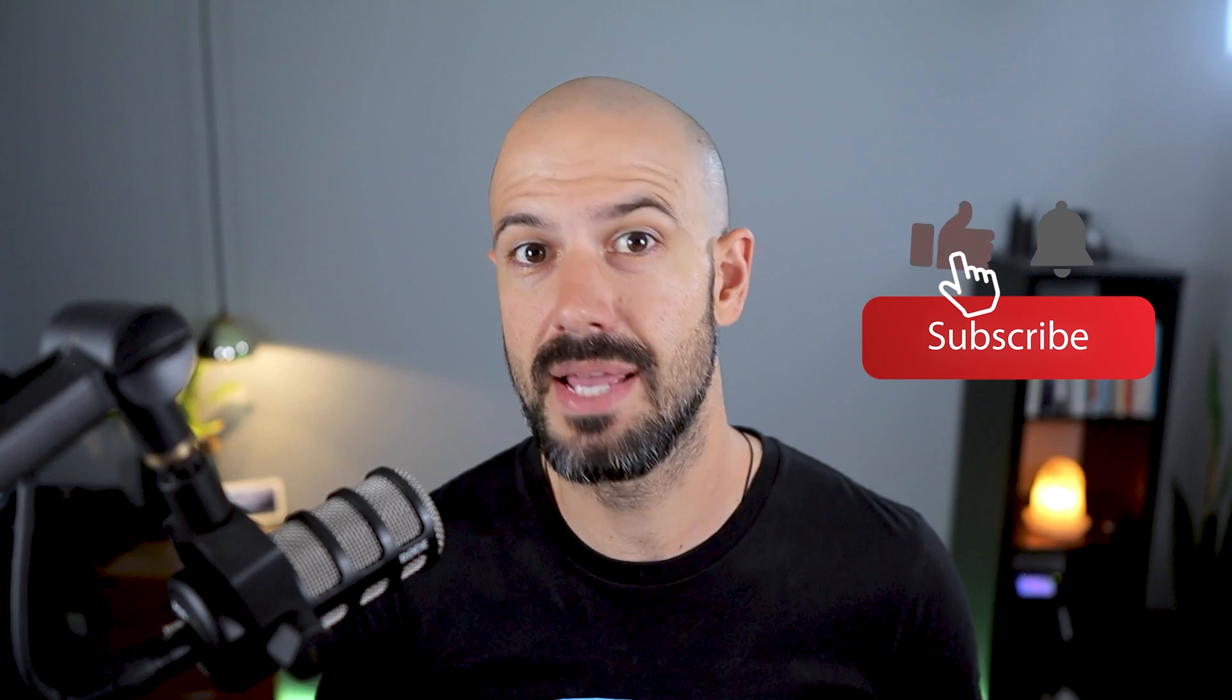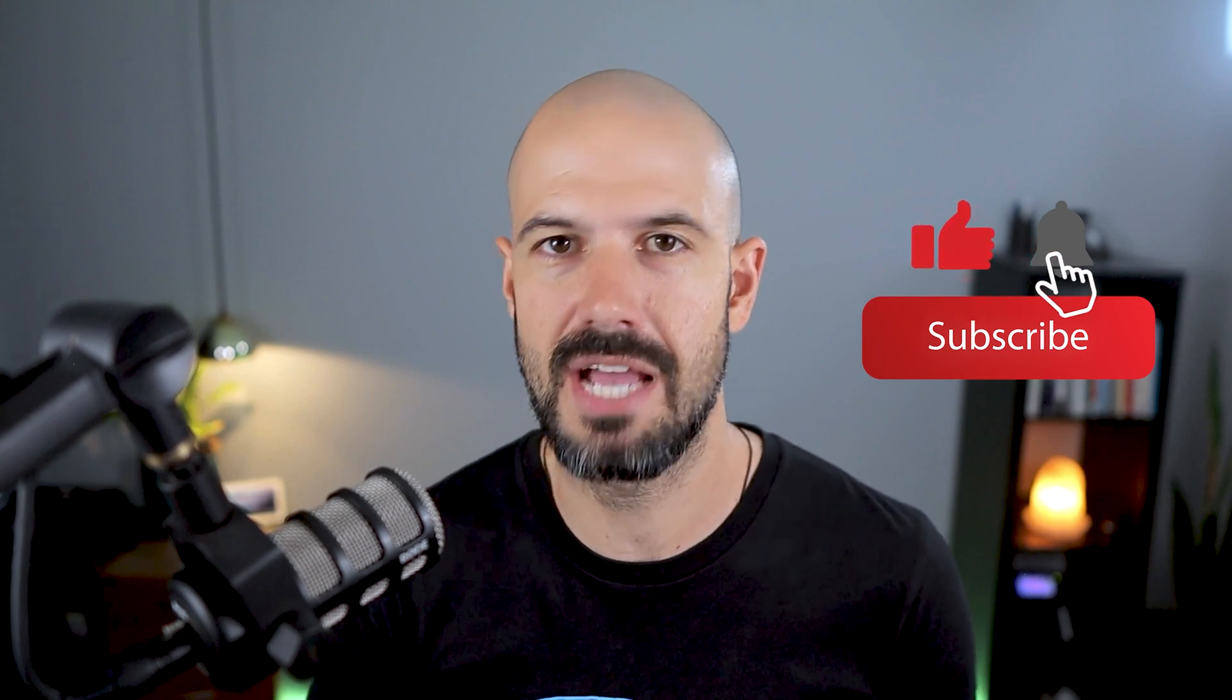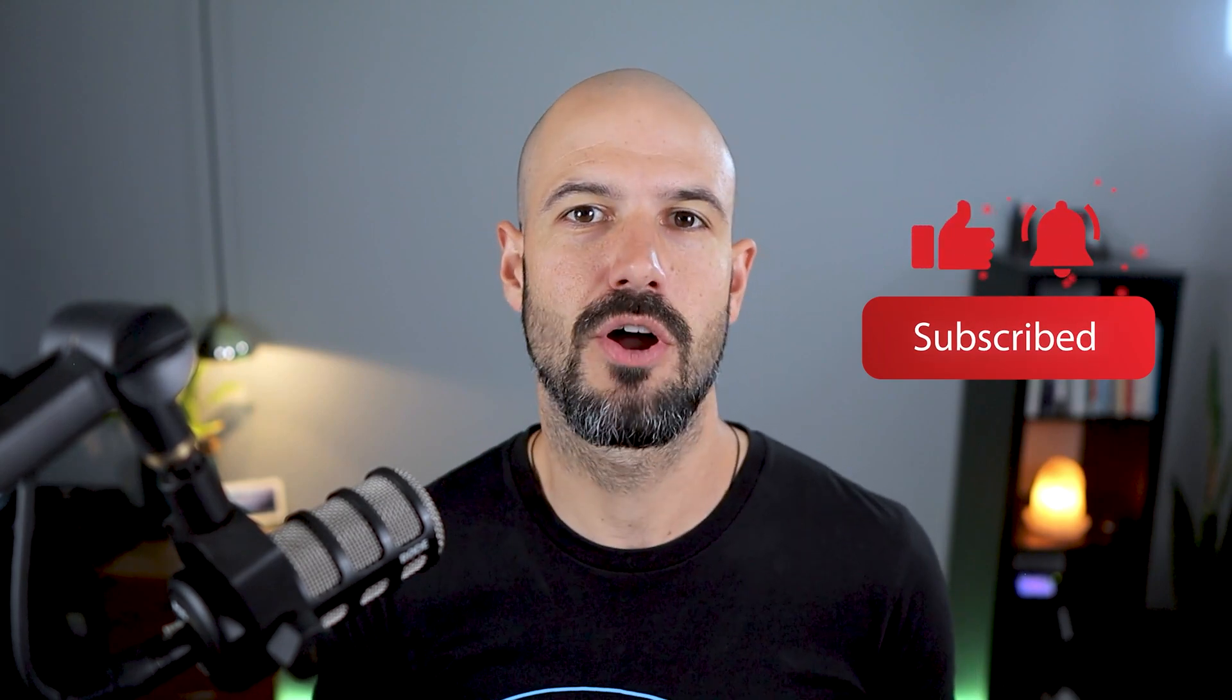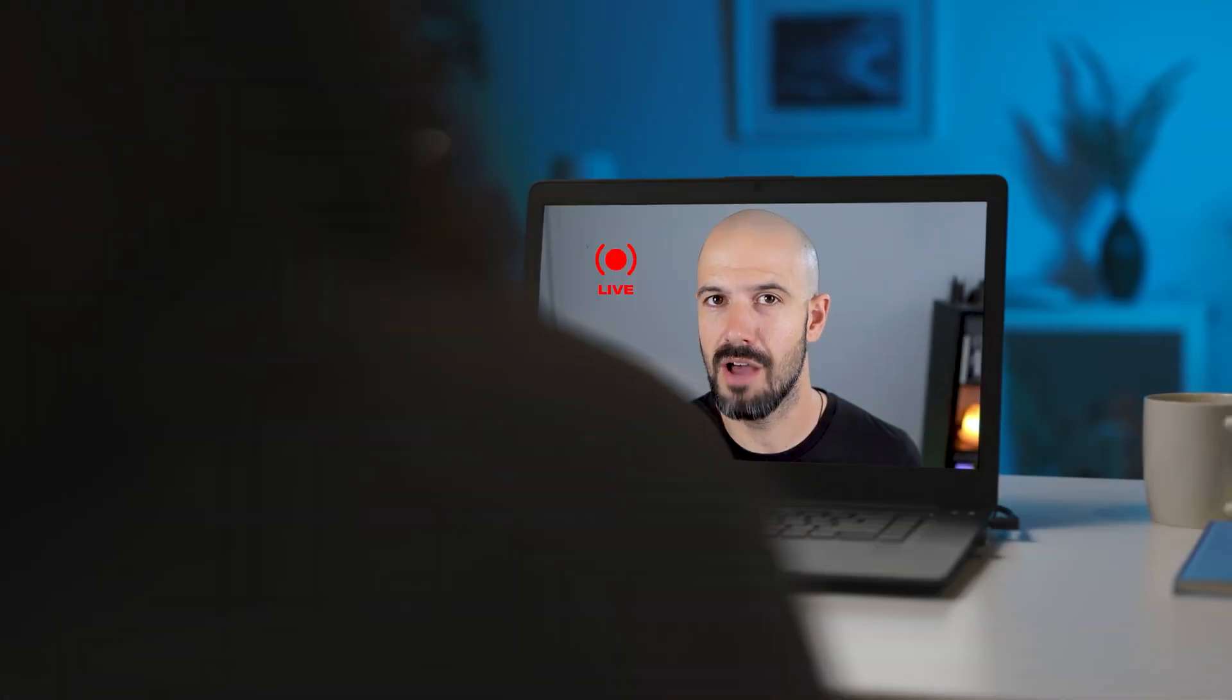If you'd like this content, please hit subscribe and hit the bell notification so you can be notified when we go live or drop new content on the channel.